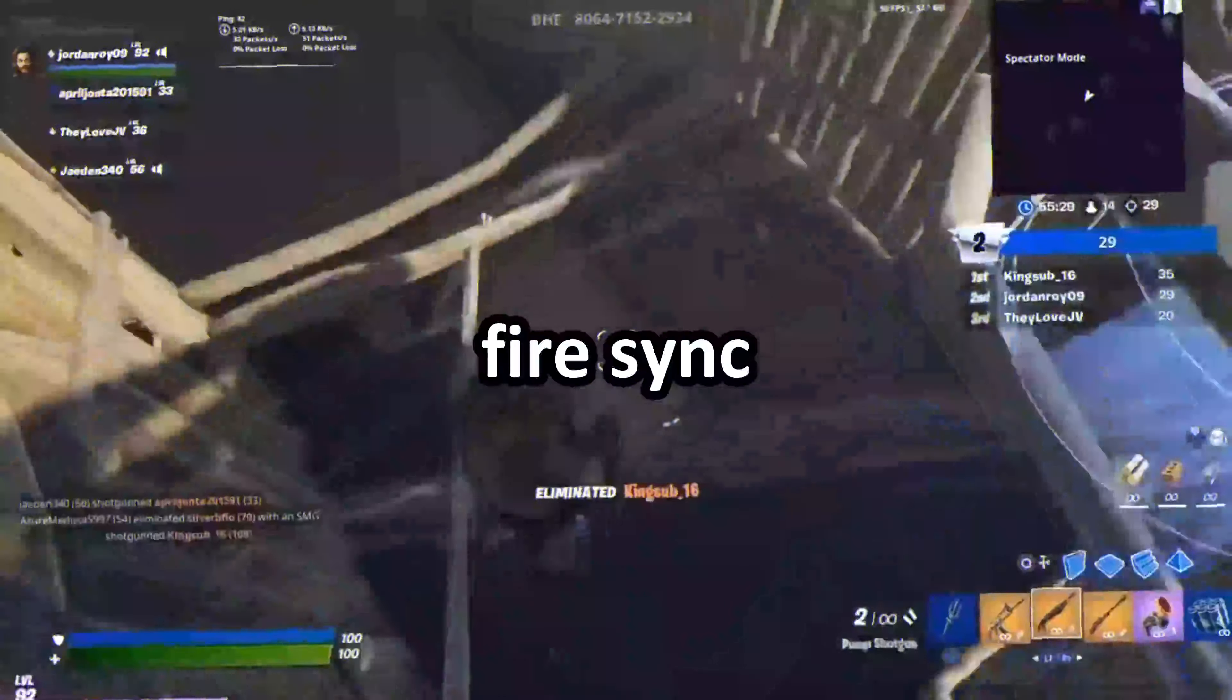Season eight S plus, is my favorite season. Season nine C tier, I did not like it. Season 10, or season 10, season 10 F, just straight up F. No one liked the mechs. Chapter 2 season 1, it was fun when you first started playing it and it started getting boring, so B tier. Chapter 2 season 2 S tier.